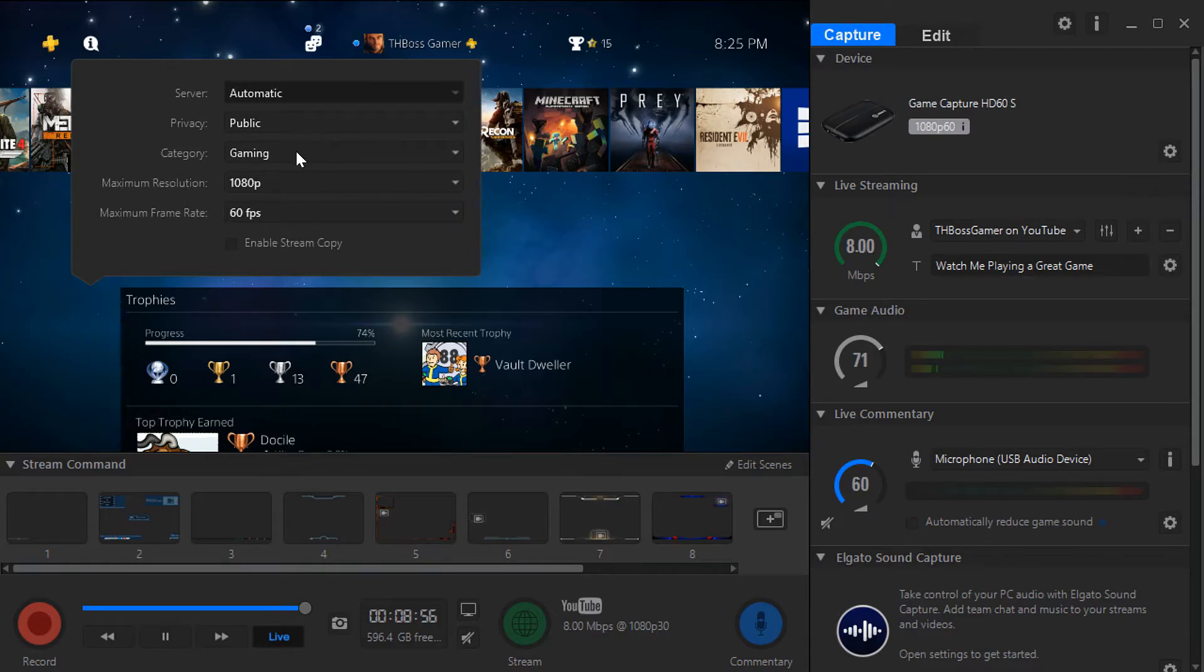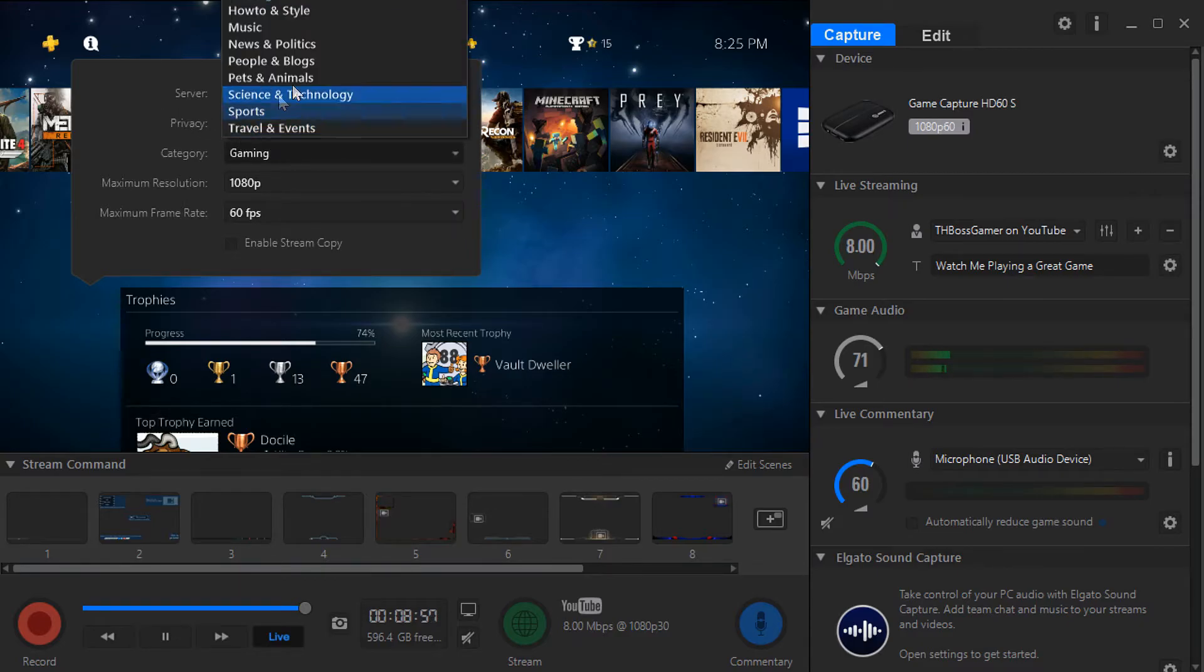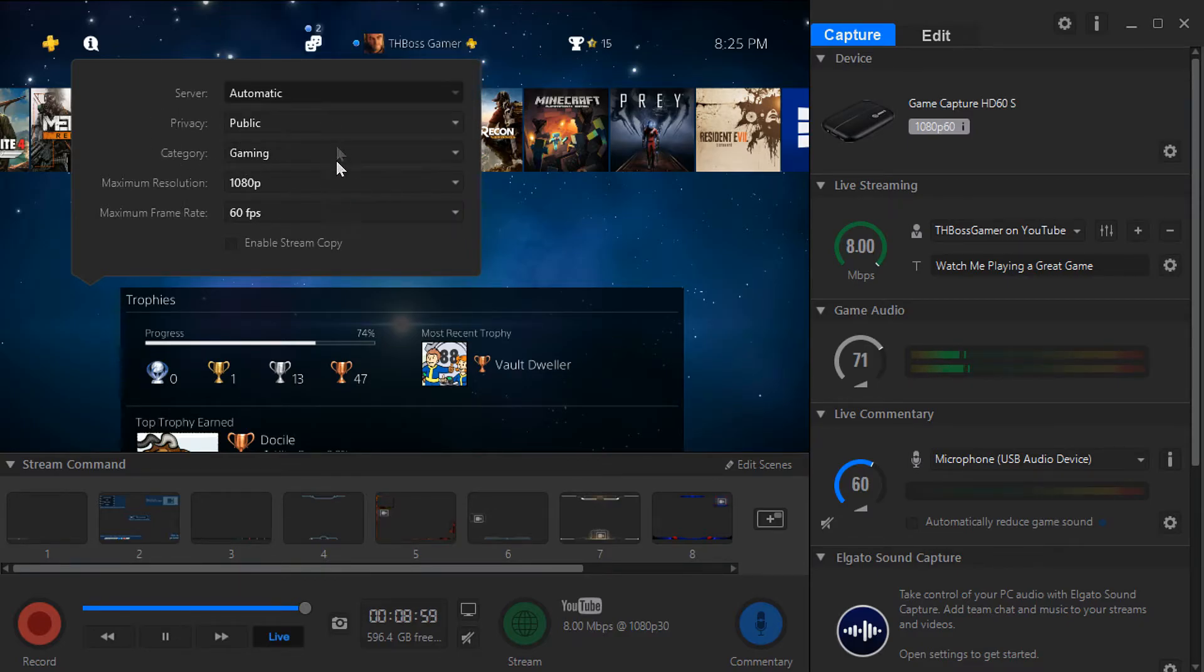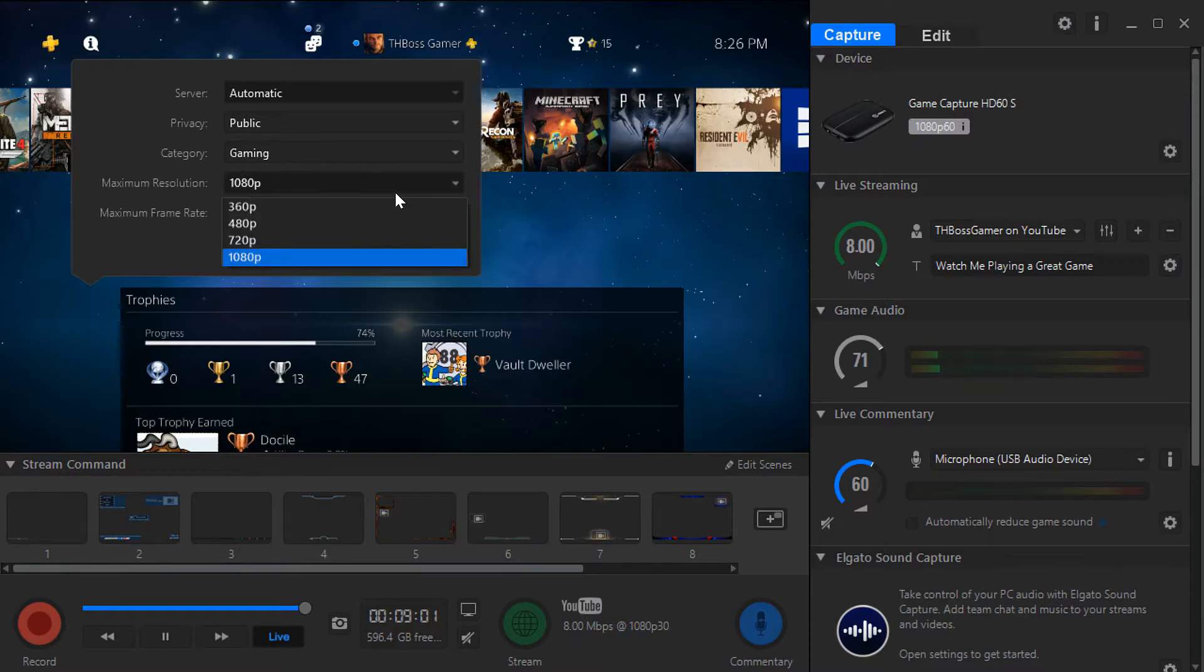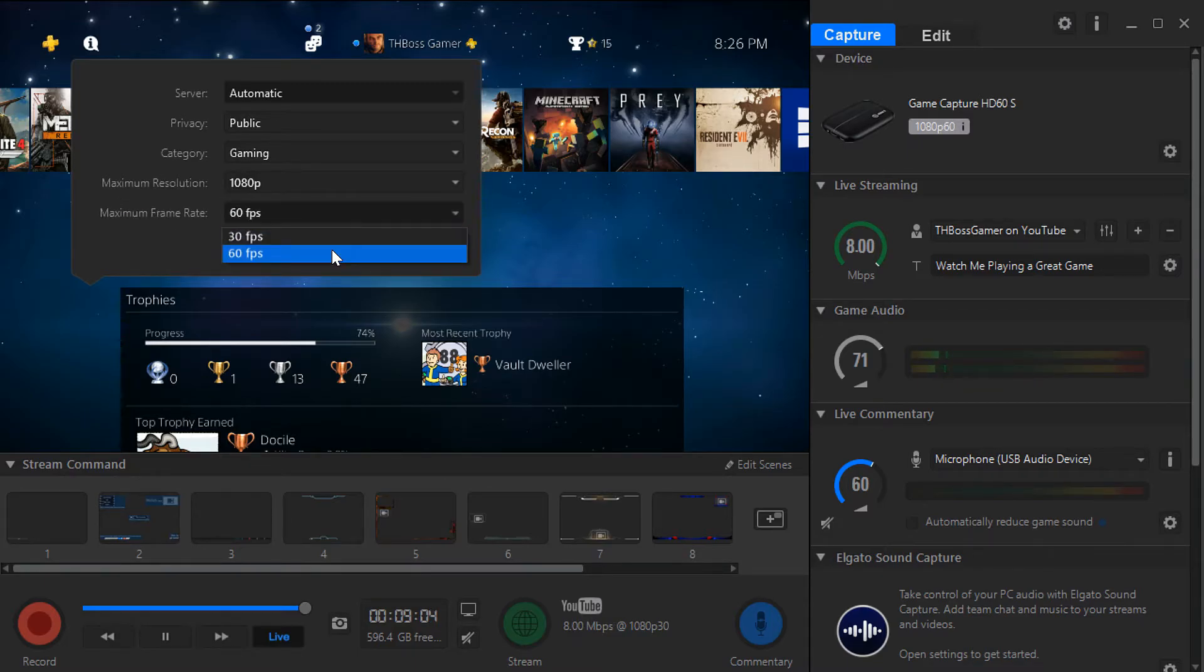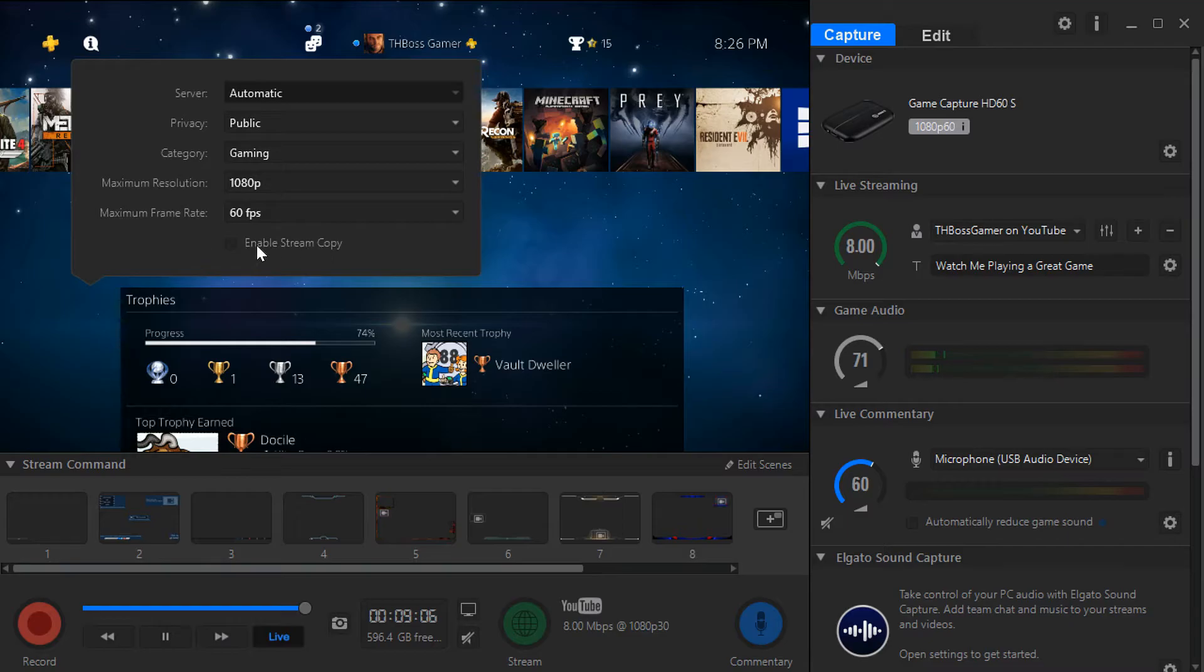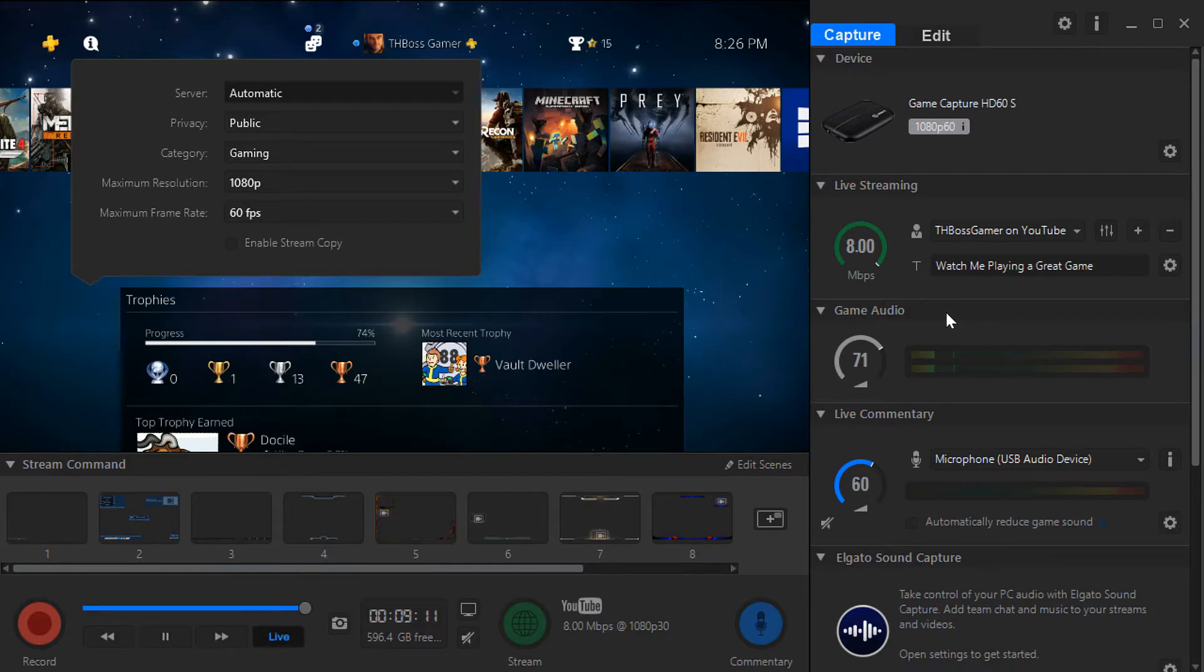Go to your public privacy, you choose public, category you can choose same like YouTube. You don't want to change here but the only thing you want to change is 1080i frame rate, you want to choose 60 frame rate. Enable copy stream, no do not check this, you don't want to make another copy of your live stream.